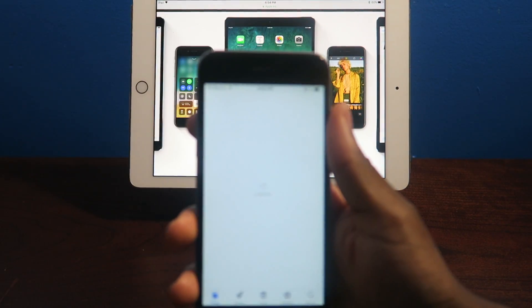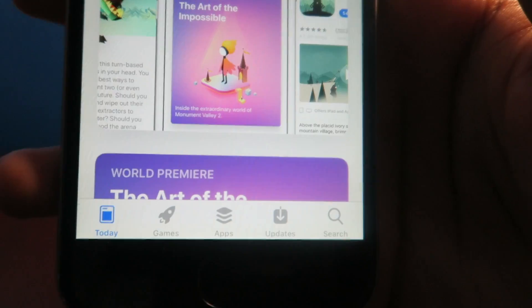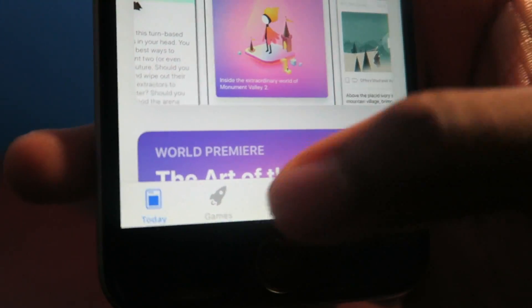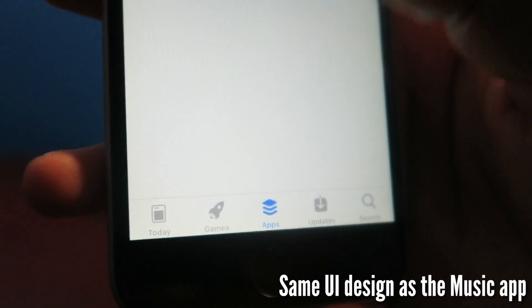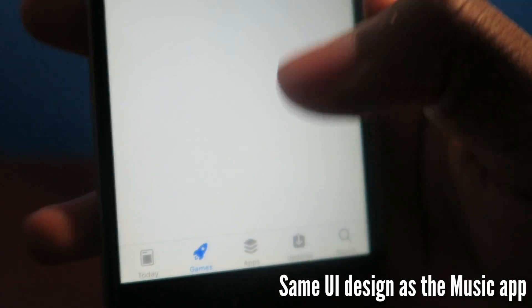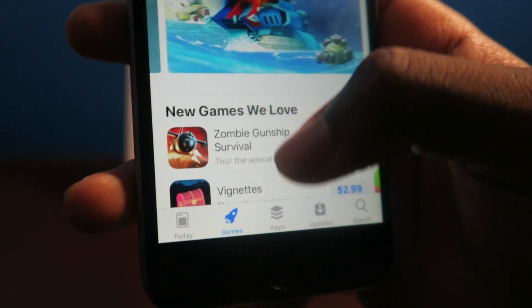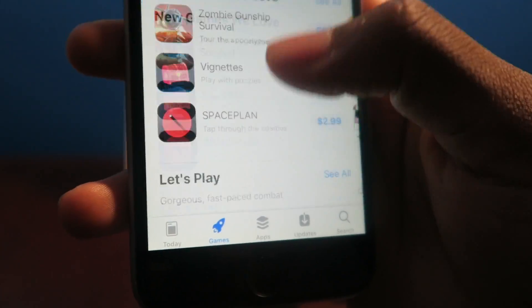They redesigned the App Store. I did see that. So you have your games, apps, updates, and that's cool how they have a different game section. That's definitely a nice change.